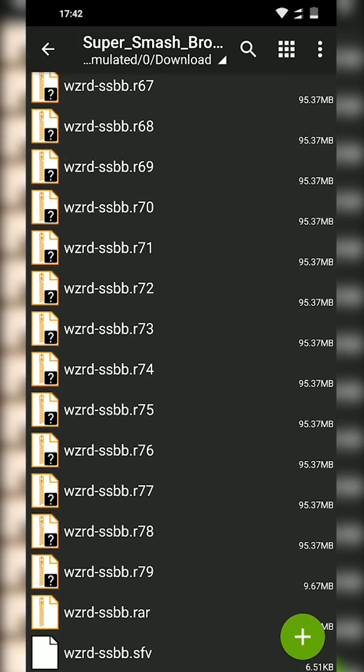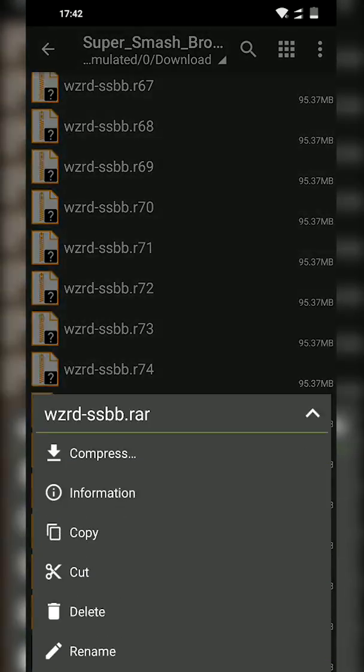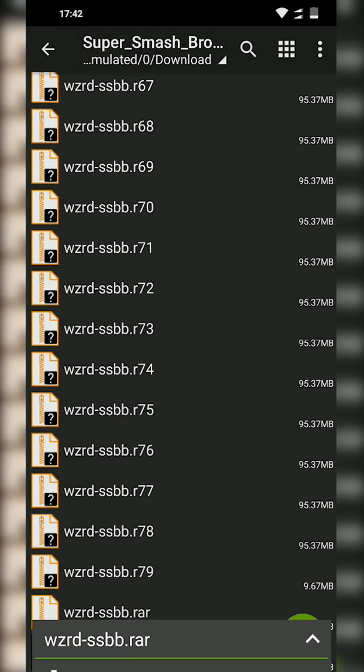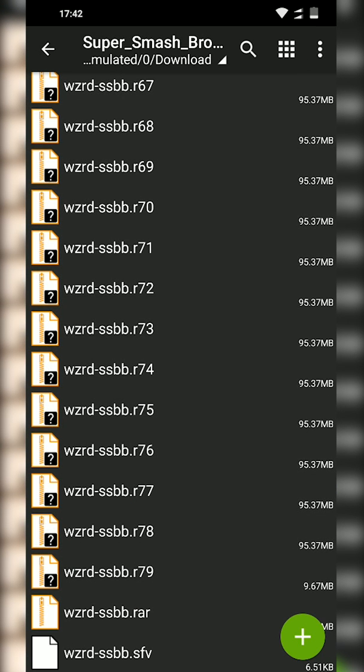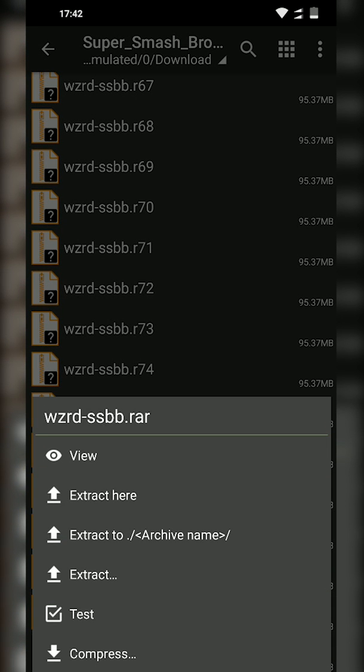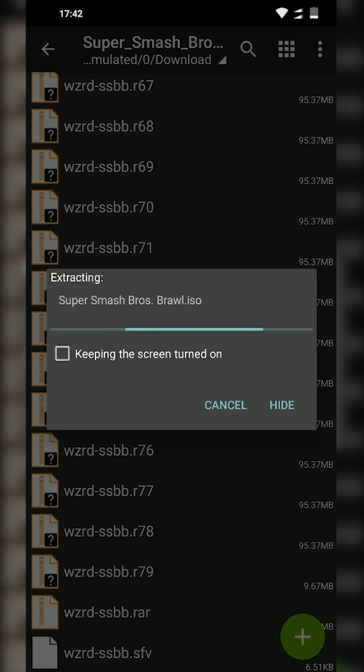What we're going to be doing is looking for the last file that's named .rar, which is going to be the file that we're going to be extracting to load our game. We're going to be clicking on this, clicking extract here, and then we're going to wait for this file to extract.